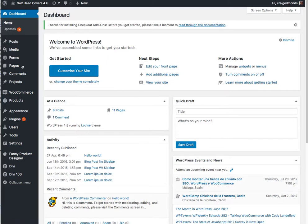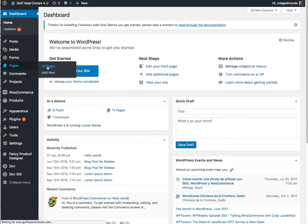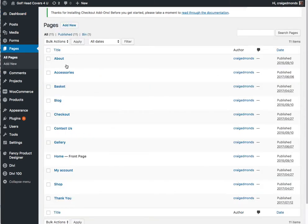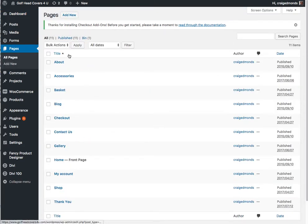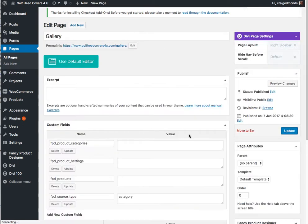Once you're in WordPress, find the page which you want to edit, which has the gallery on it. So in here you've got the list gallery. So if we click on the edit button, that will then open the Divi editor. Just give that a second to load.